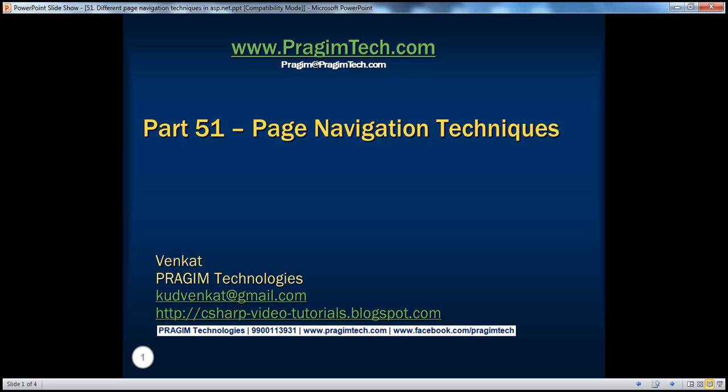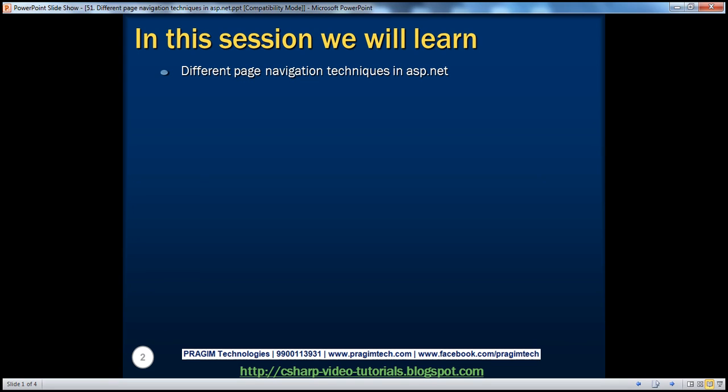Hello, welcome to Prejame Technologies. I am Venkat. This is part 51 of ASP.NET video series. In this session, we'll discuss about the different page navigation techniques that are available in ASP.NET.